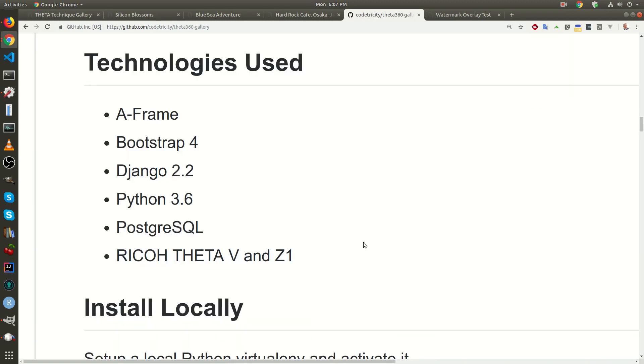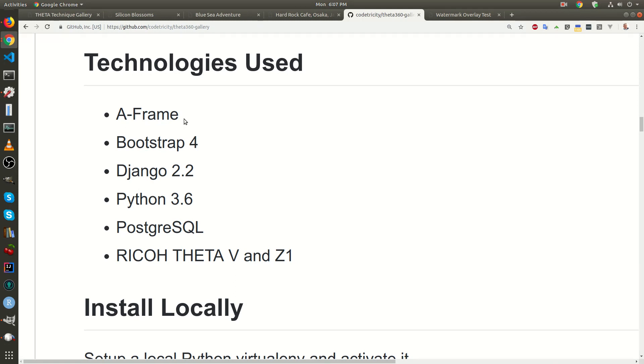This video assumes no prior knowledge of either Python, Django, or A-Frame. However, just to give you an overview of what we'll be using in the tutorial. A-Frame is the technology that's used to display the 360 image and allow the navigation. So if you're using a headset and you turn your head, this is all handled by A-Frame. It's fairly simple to use.